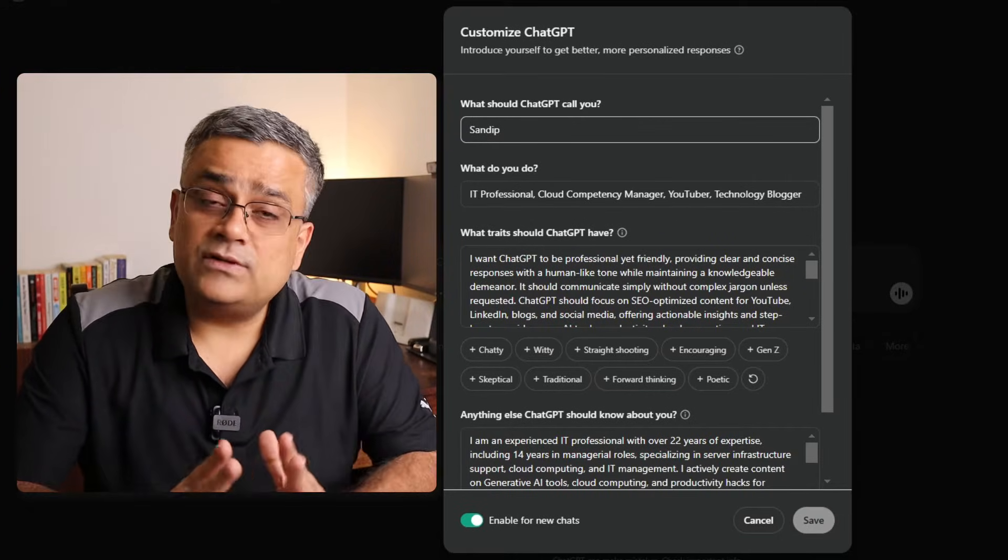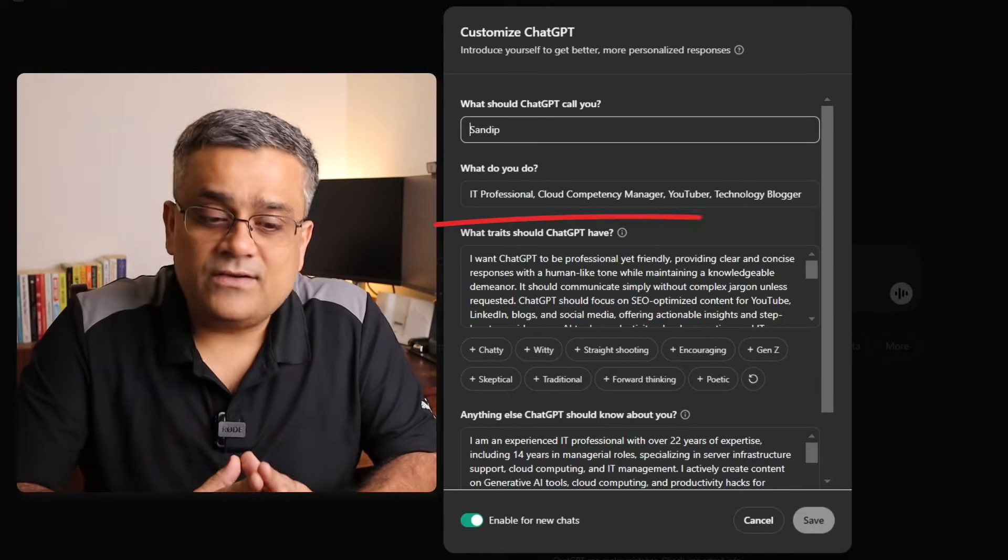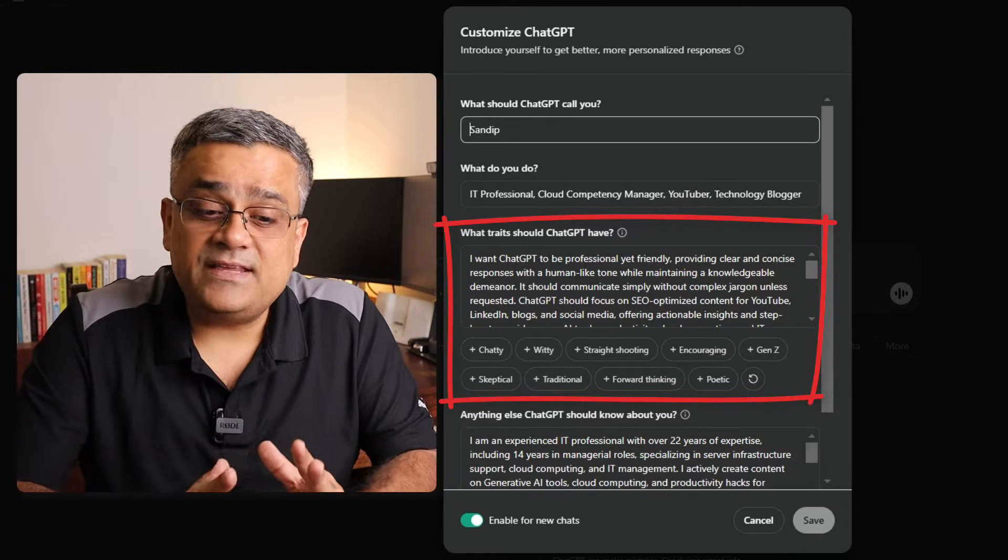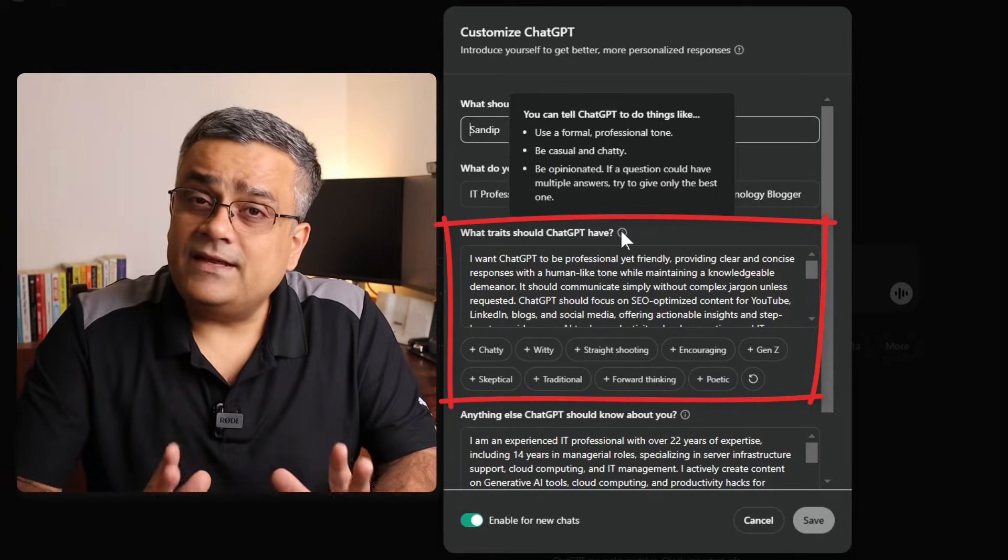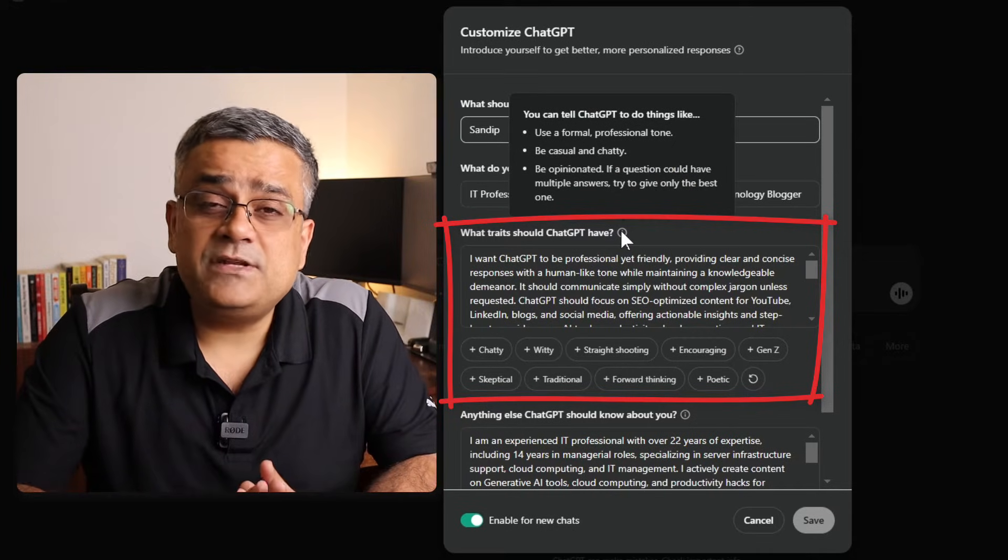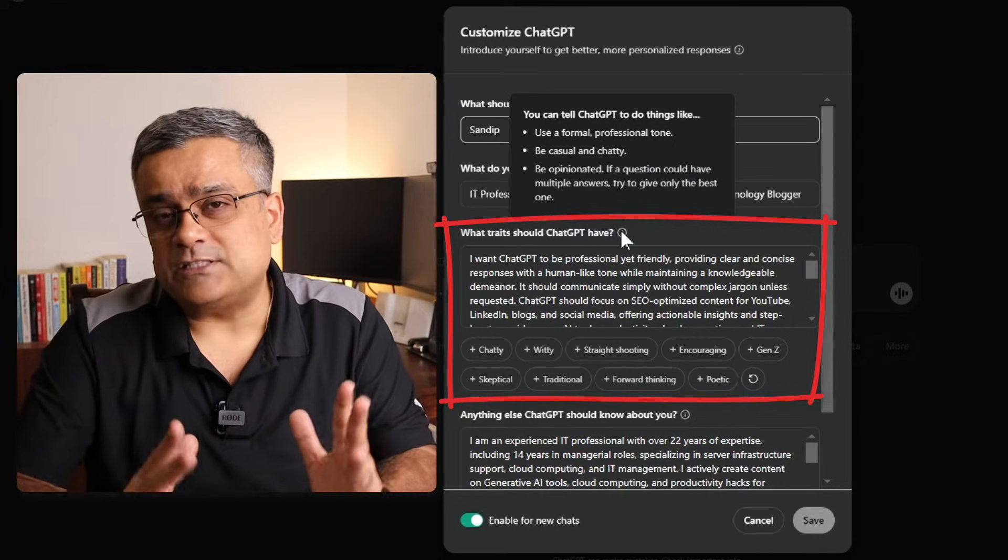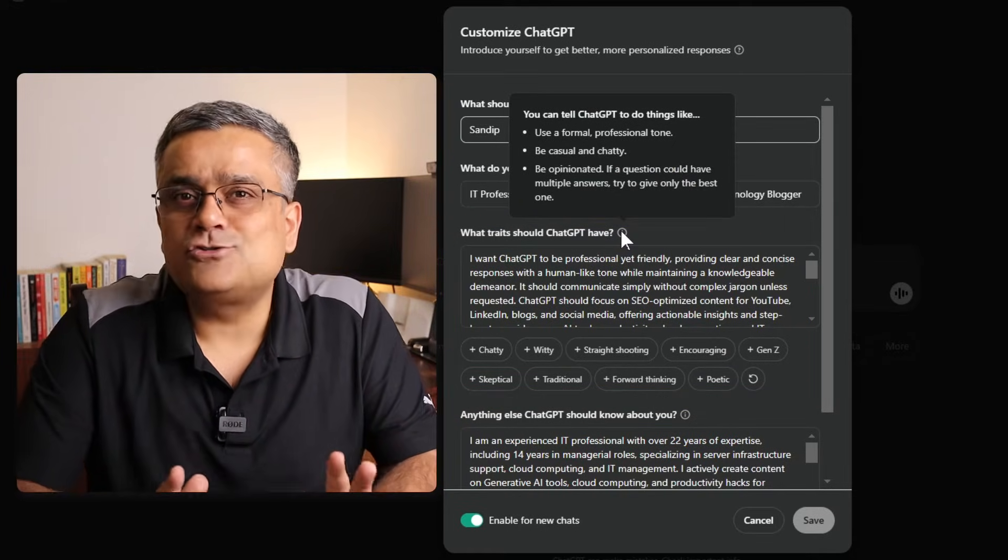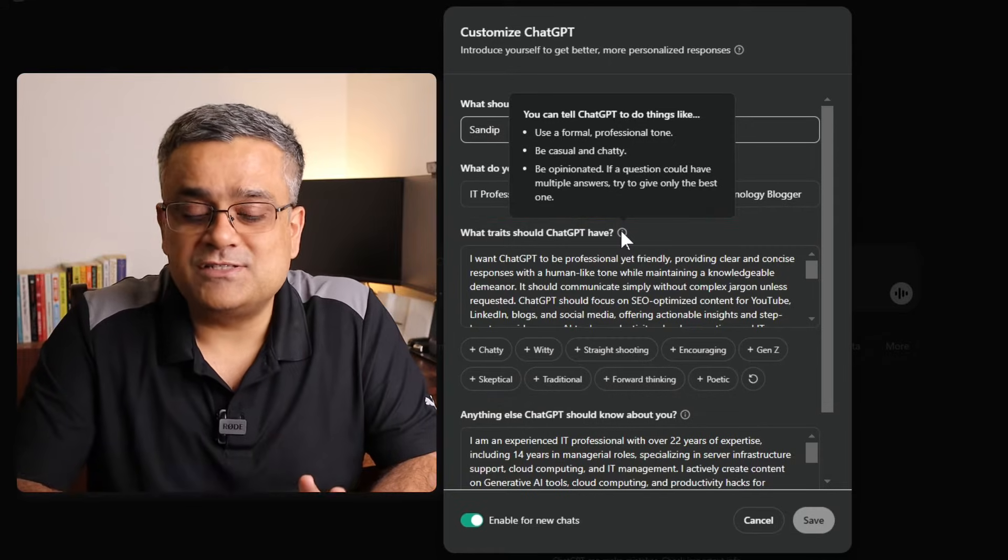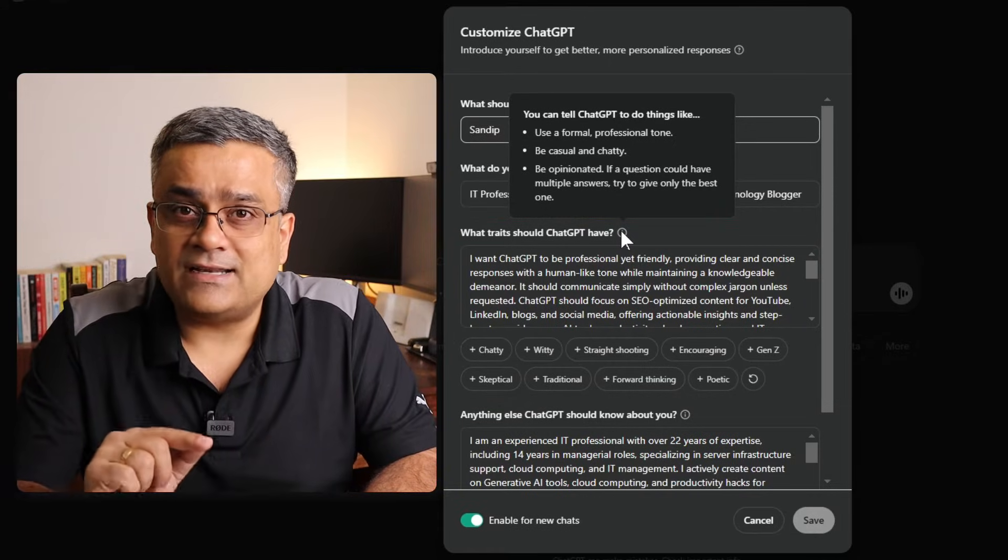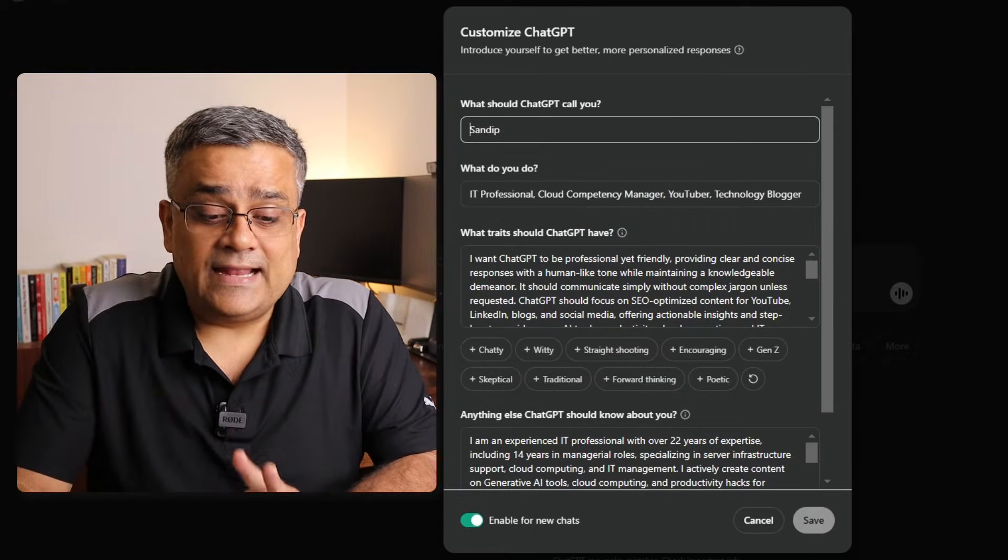Now the next and important part is: what traits should ChatGPT have? Here you will be able to mention how ChatGPT will respond to you and which type of responses you like. I'll show you a few options, but very quickly, before that, let me tell you the next option: anything else ChatGPT should know about you?